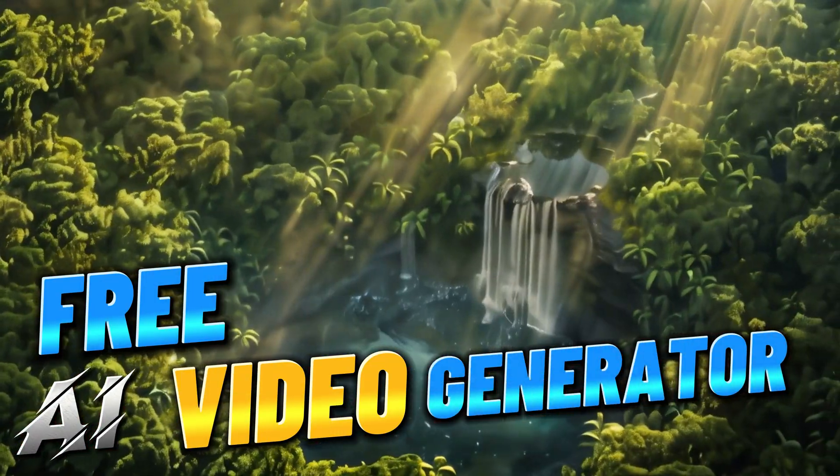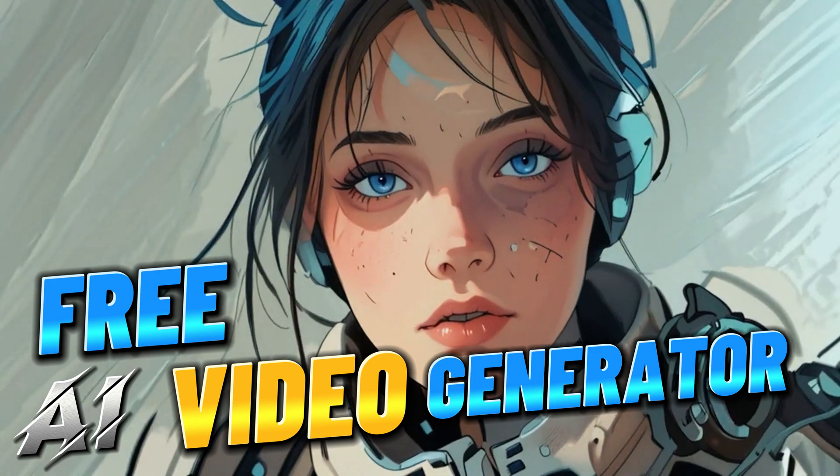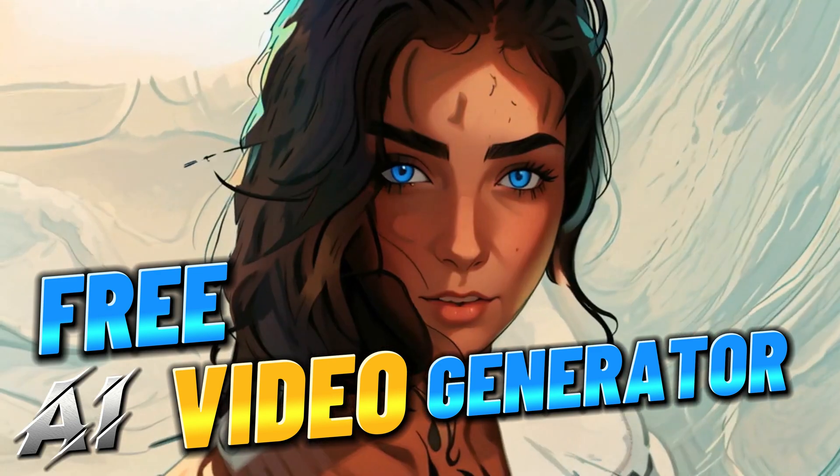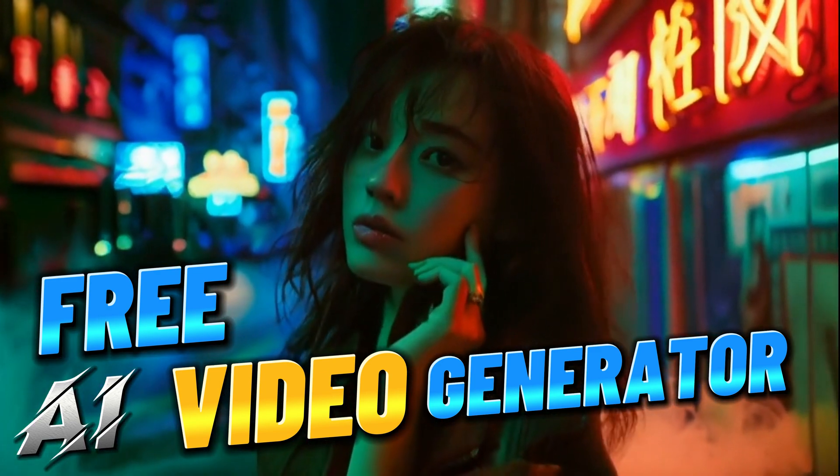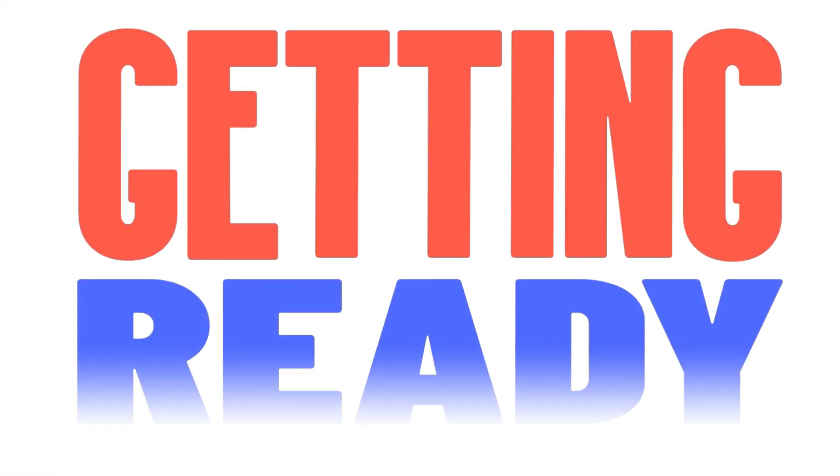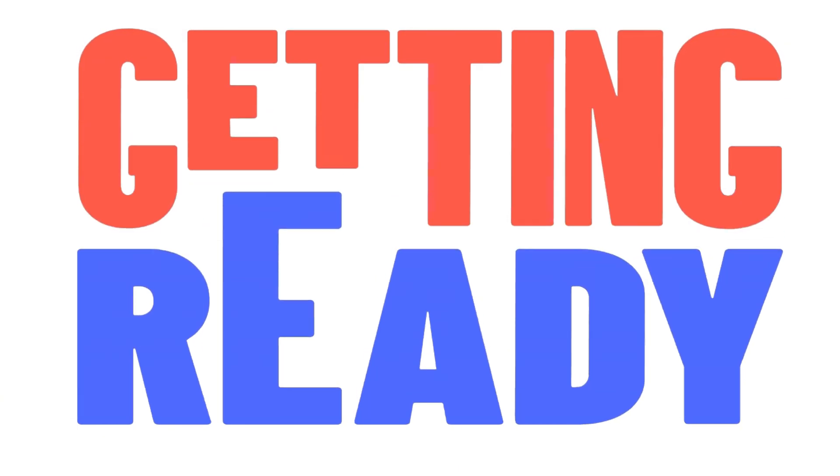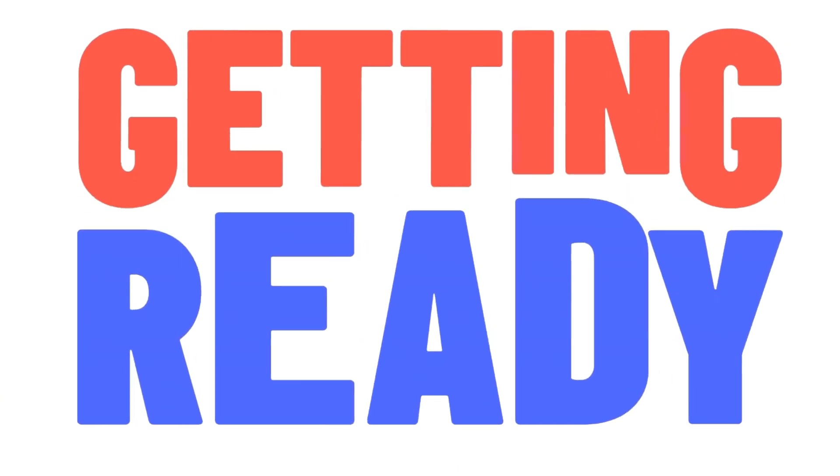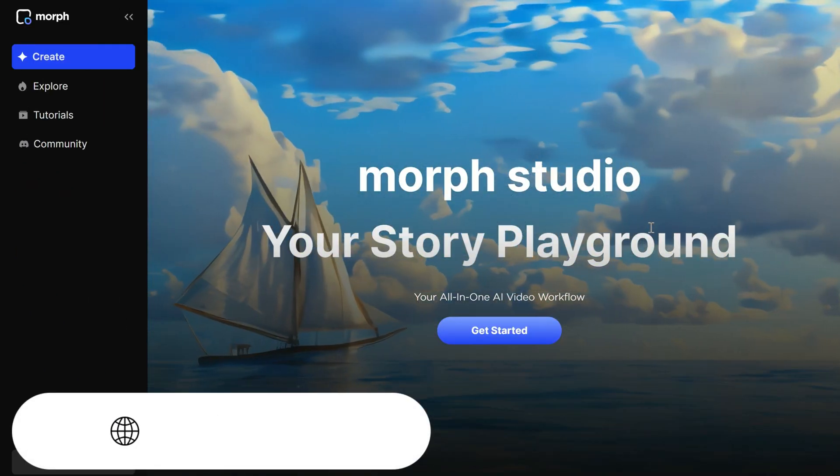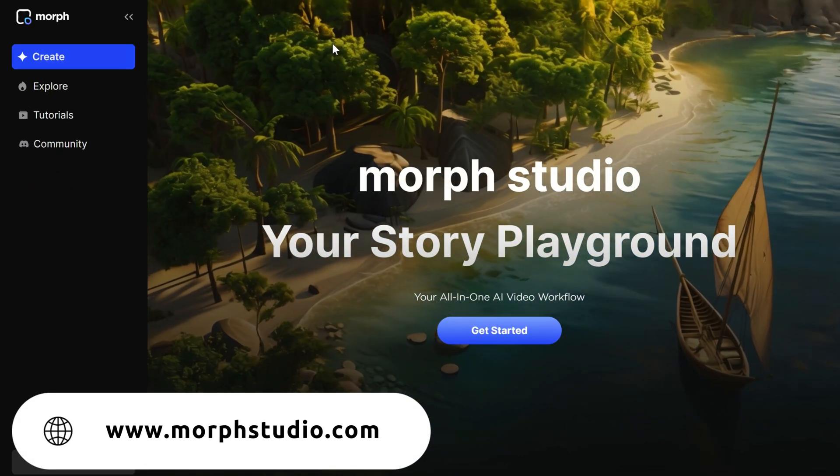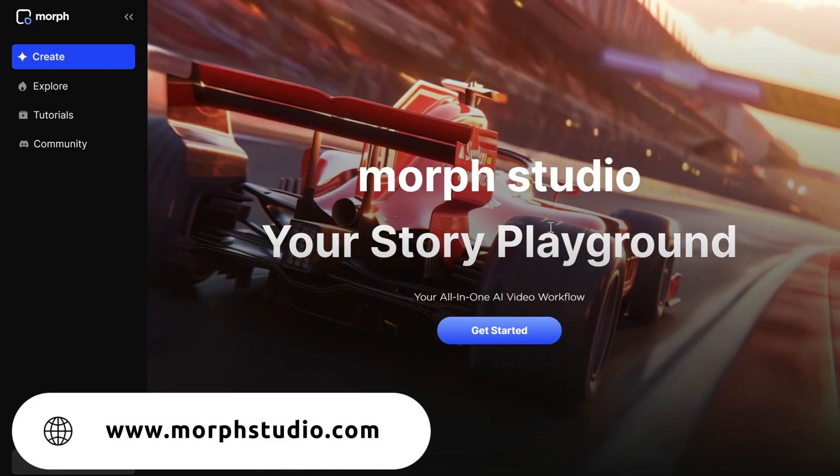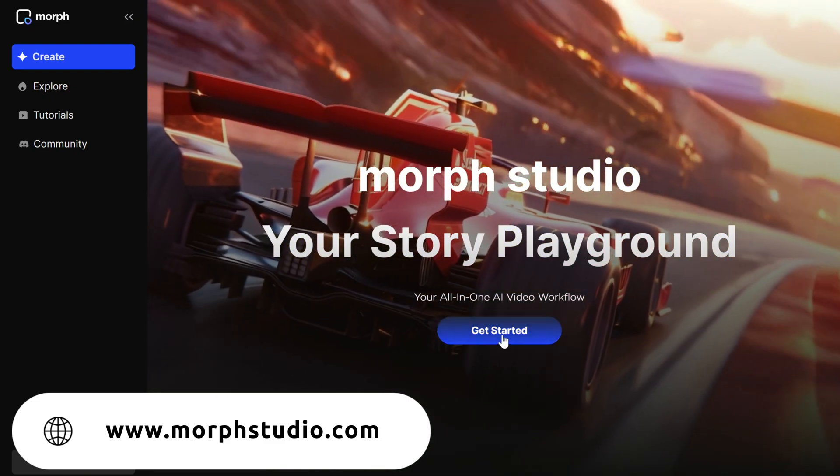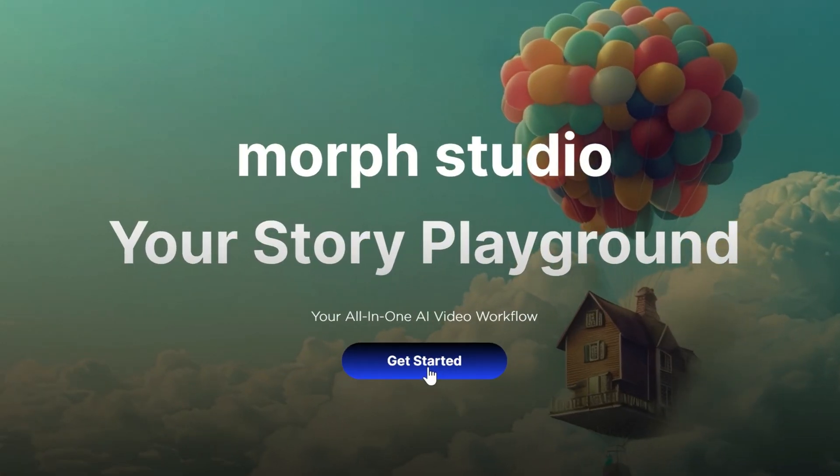Free AI Video Generator with Morph Studio. Go to the Morph Studio website, sign in using your Gmail or Discord account, then click the Get Started button.